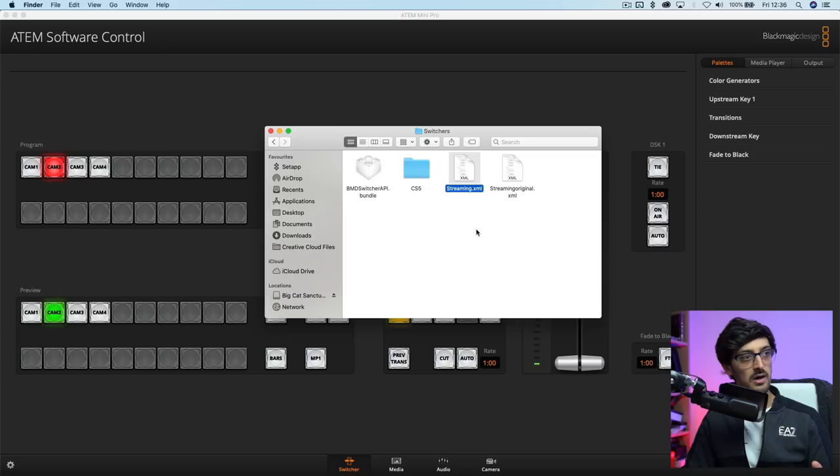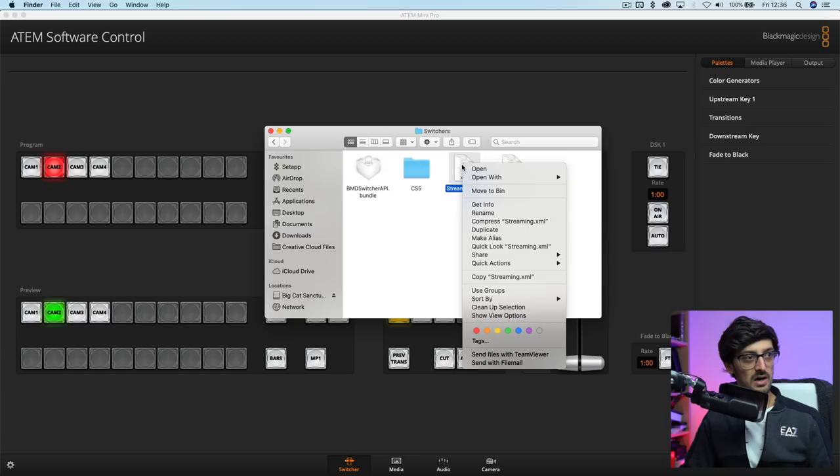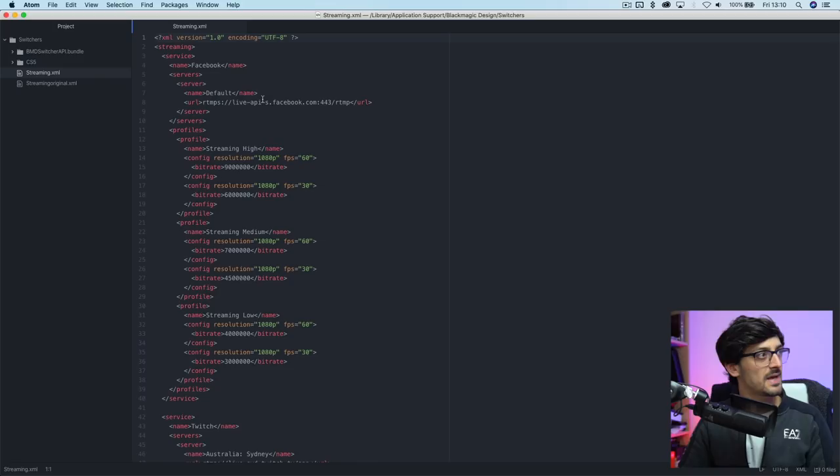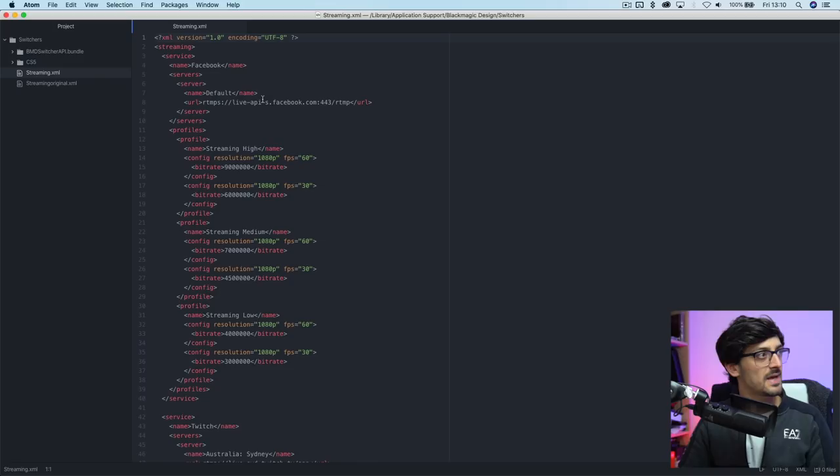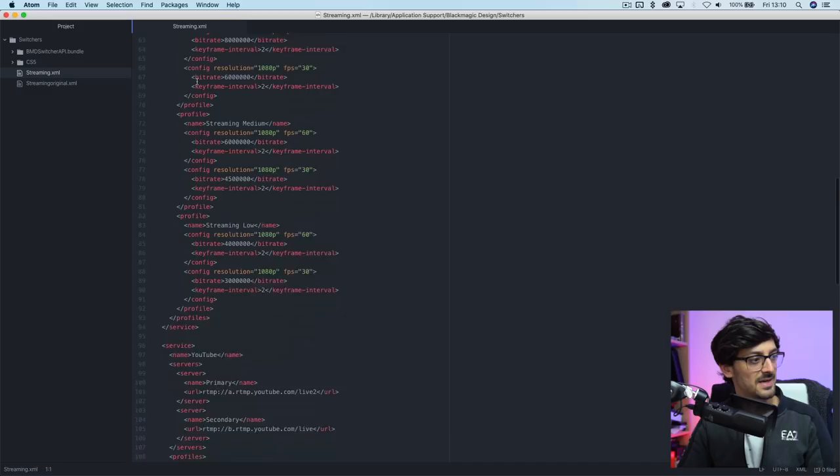Now to give you a bit of an explanation of what this streaming XML file is, it's basically a file that houses the data that the ATEM software control uses to know where you want your stream to go, or to set, it has a bank of streaming profiles. So let's open it up because this is what we're going to edit. You're going to want to use a text editor. I like using here on Mac one called Atom because it formats it nicely, so it makes it easier to read. In here, it comes custom with Facebook, Twitch, and YouTube.